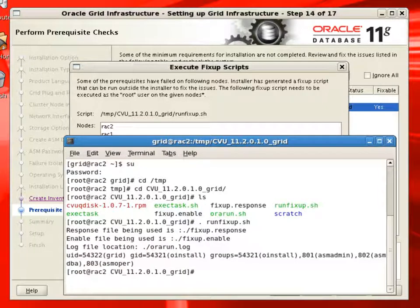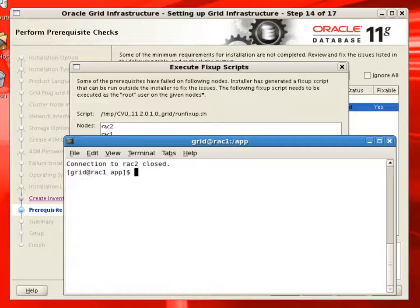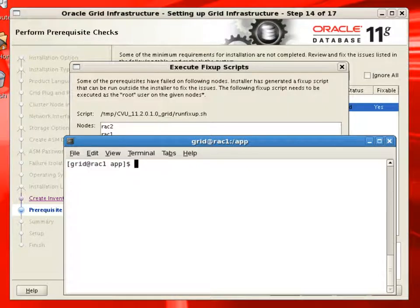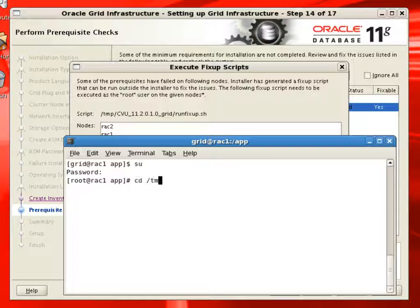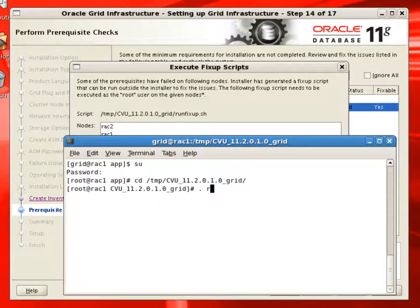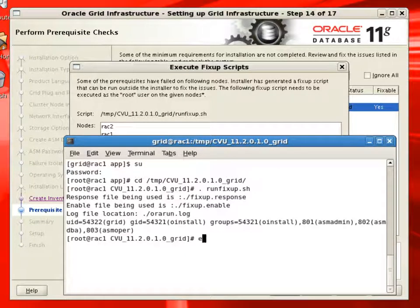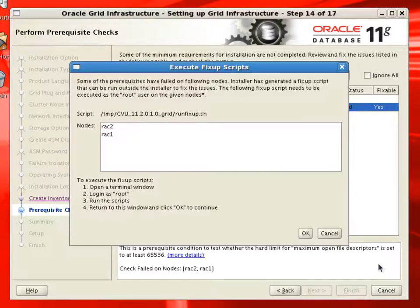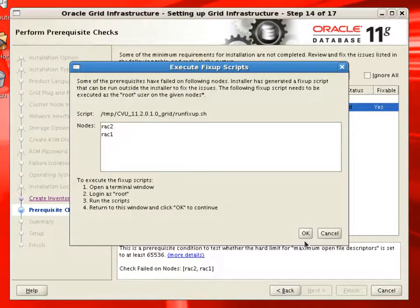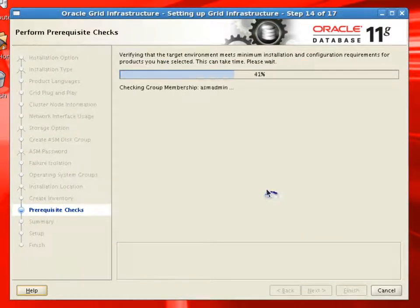And rack2 node, we already executed the script. So we'll go back to the rack1 node and run the same script. That will take care of any prerequisites which failed. Now when we hit OK here, it will run the prerequisites check again. And if nothing comes up, it goes to the summary screen.